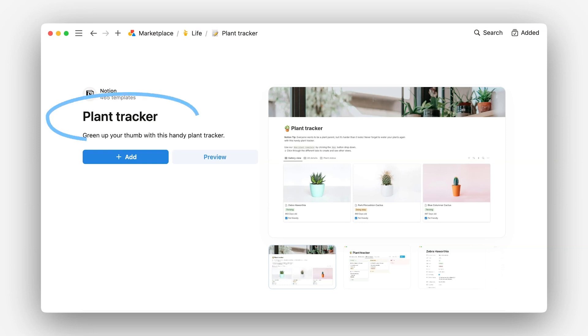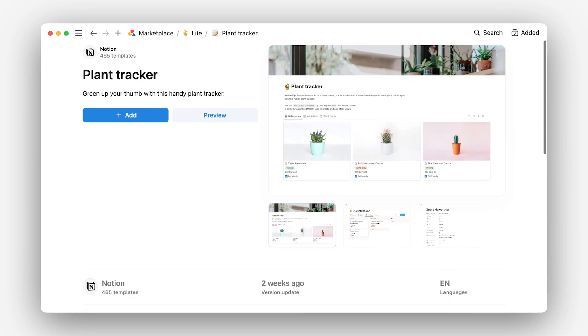Starting with the title. This can be different from the title of your Notion page, but in this case the title 'Plant Tracker' is short, sweet, and descriptive. Perfect.